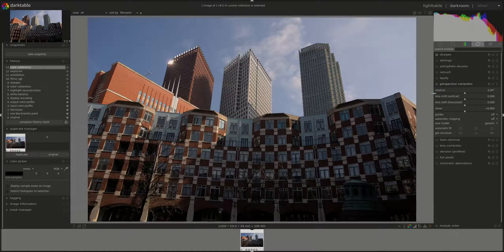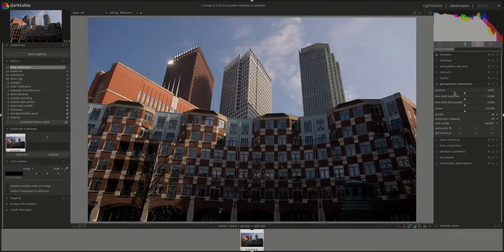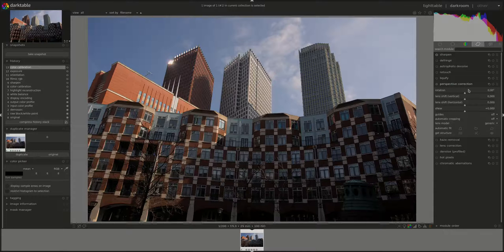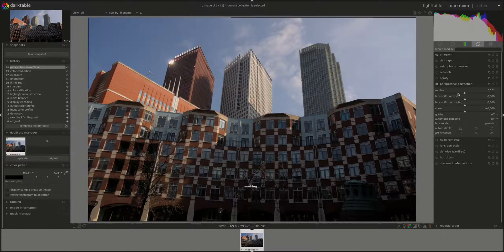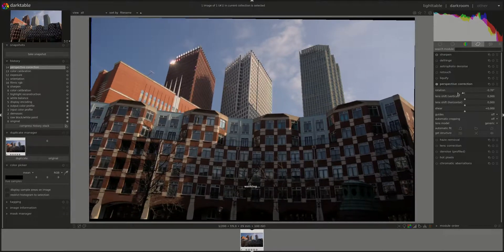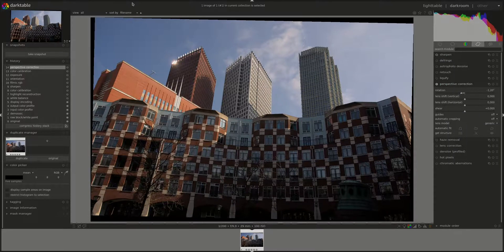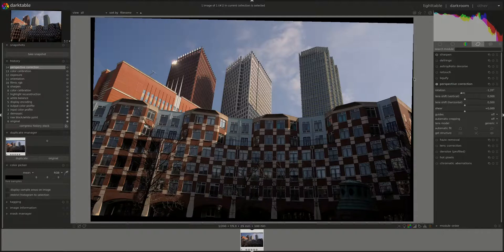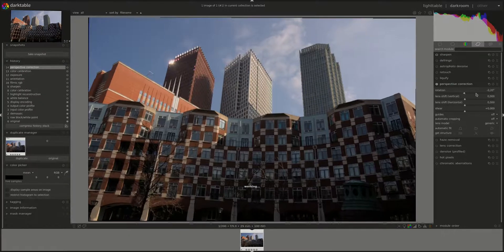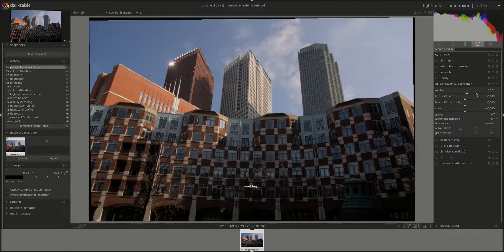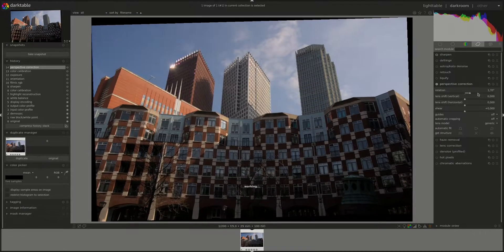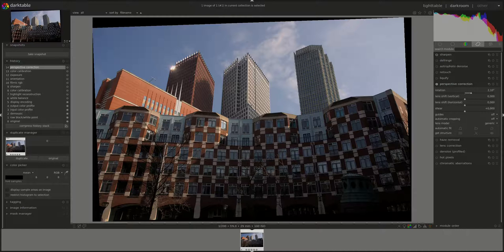It allows you to rotate the image around its center. Mainly this would help us correct the skewed horizon. As you can see, the image is now rotating clockwise. And if I move the control to the right, then the image would rotate counterclockwise.